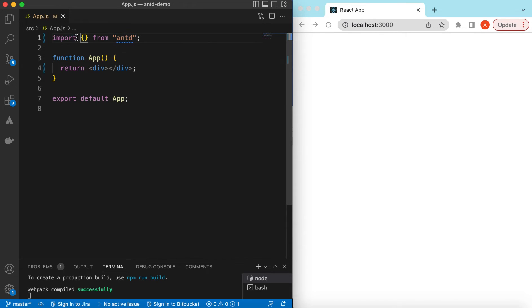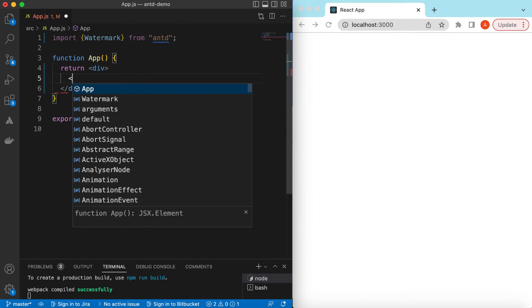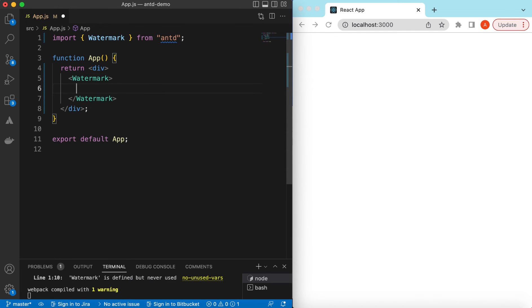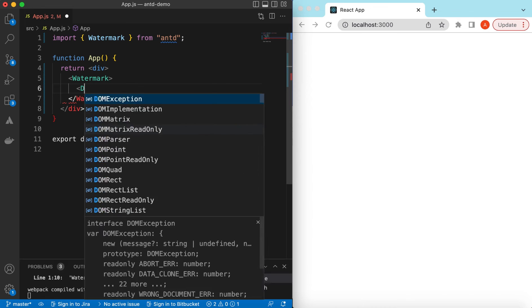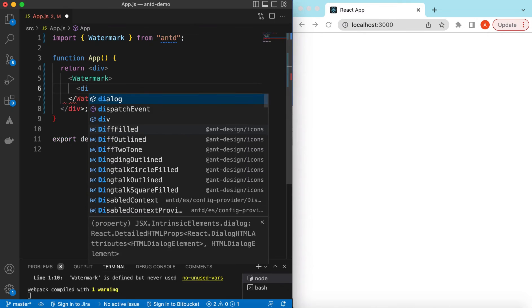So let's go ahead and import the watermark component from Ant Design and start using it. It will be watermark and inside that we will be showing the content on which we want the watermark to be appearing. So let's start from a simple div component.